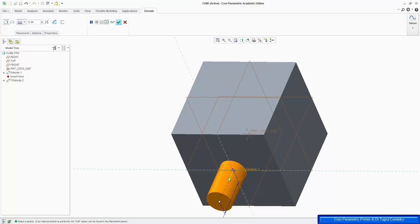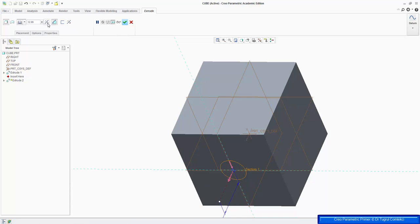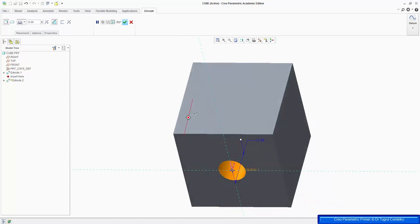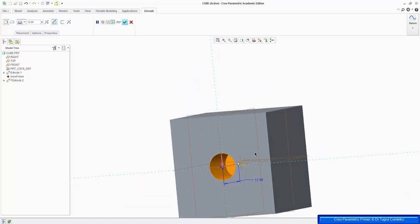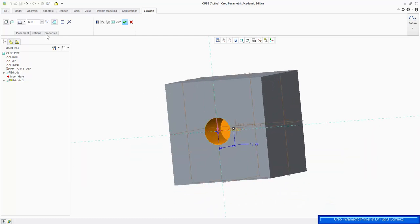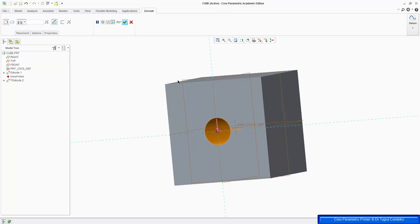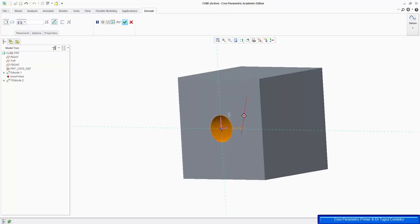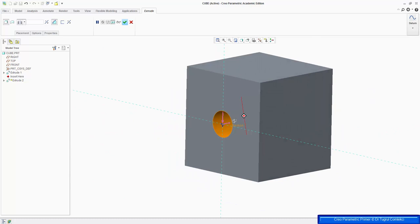By default, it extrudes to add material. We can ask it to remove material, and also change the direction. So it's not going all the way through the length of the cube at the moment, so we can change that on the dashboard to the option which extrudes to intersect with all surfaces. So if you look at it now, the extrusion is going through the other side.